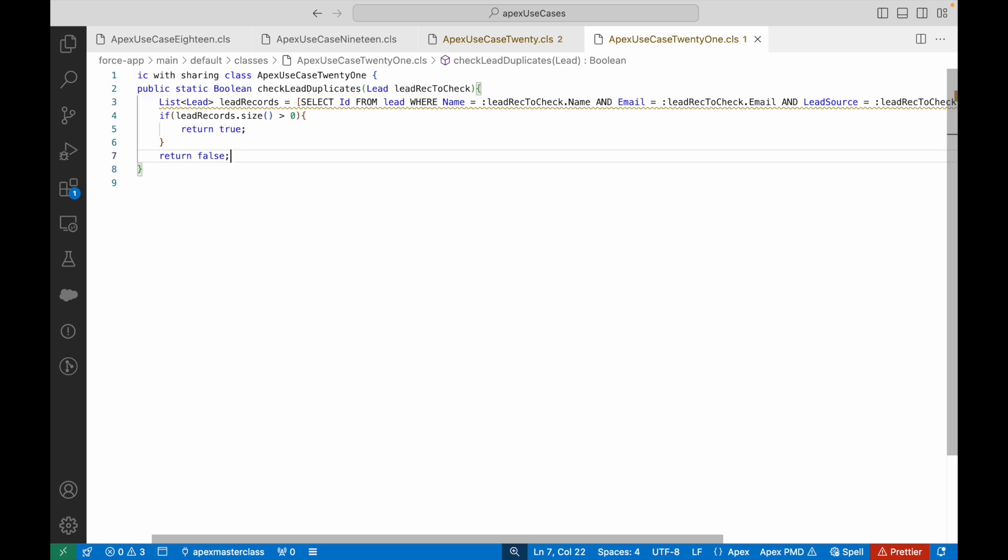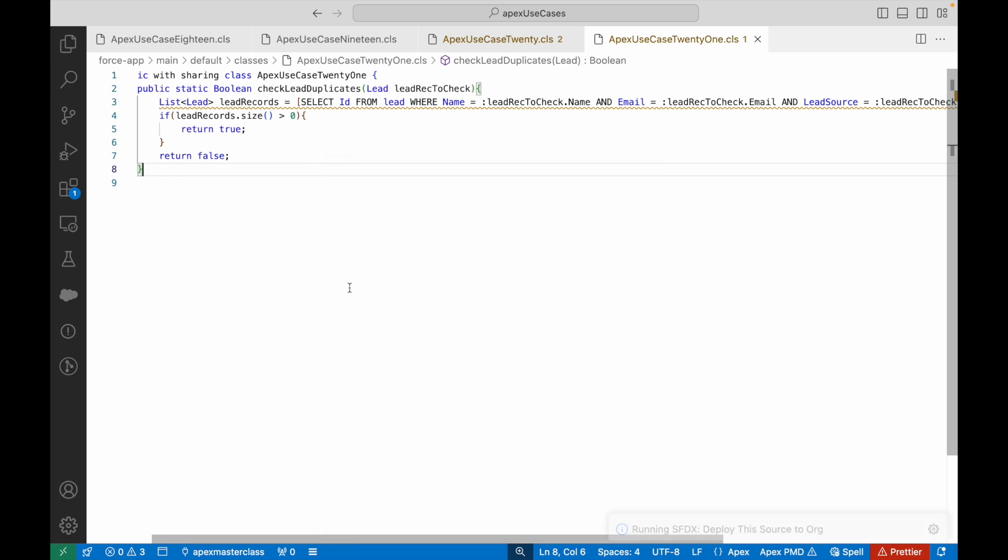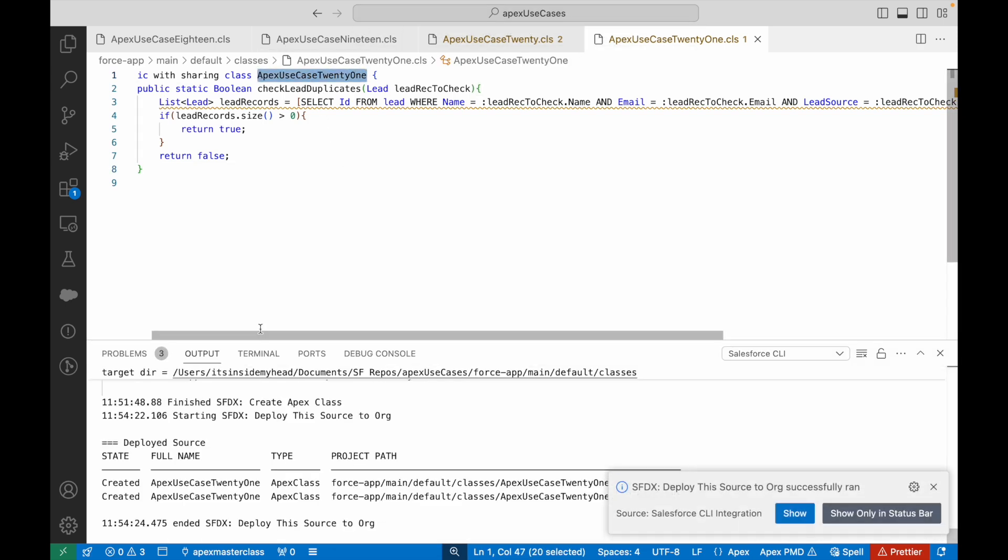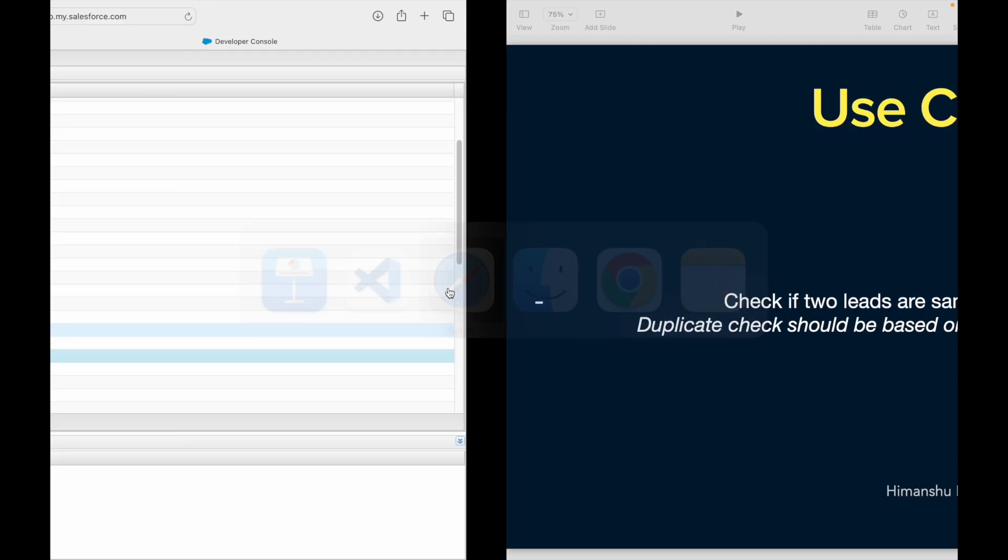I'll just go ahead and try to deploy it here. Let's see if it gets deployed. First of all, it did. Let's go to developer console.